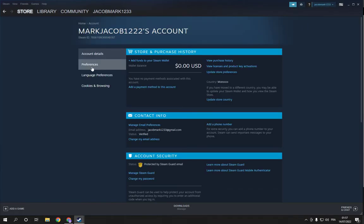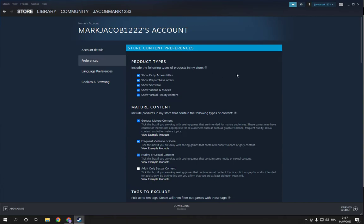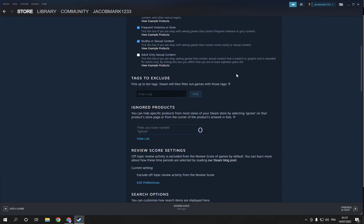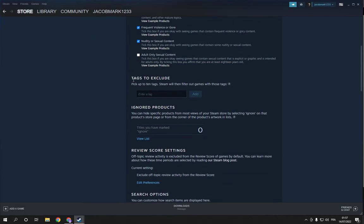Then click on preferences and scroll down. You'll find 'Tags to Exclude.' Now add the tags that you want and click add.